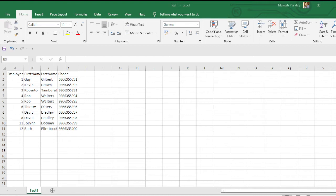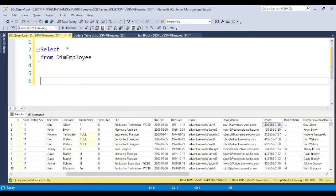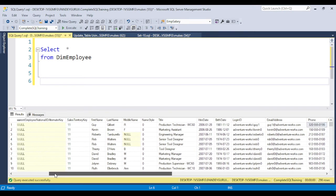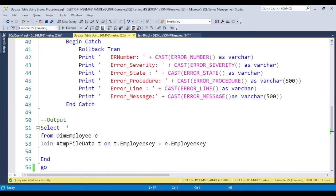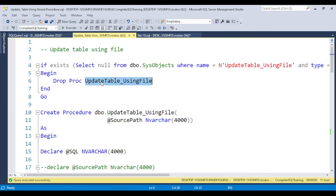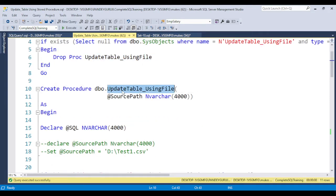The requirement is: we already have contact information for employees 1 to 12. If you see SQL Server Management Studio, I have different phone numbers for employees 1 to 12, and you need to update all this contact information based on the Excel file. Now I am creating the stored procedure, first checking if the stored procedure is already available, then dropping it and creating a new one.